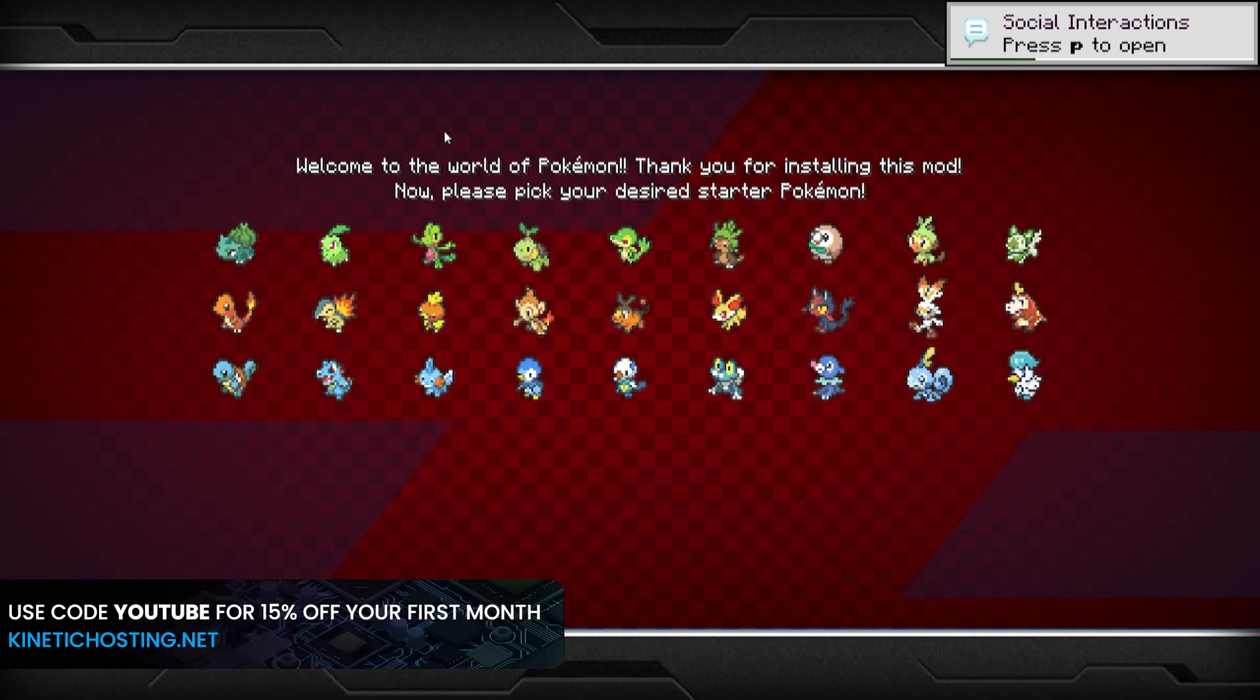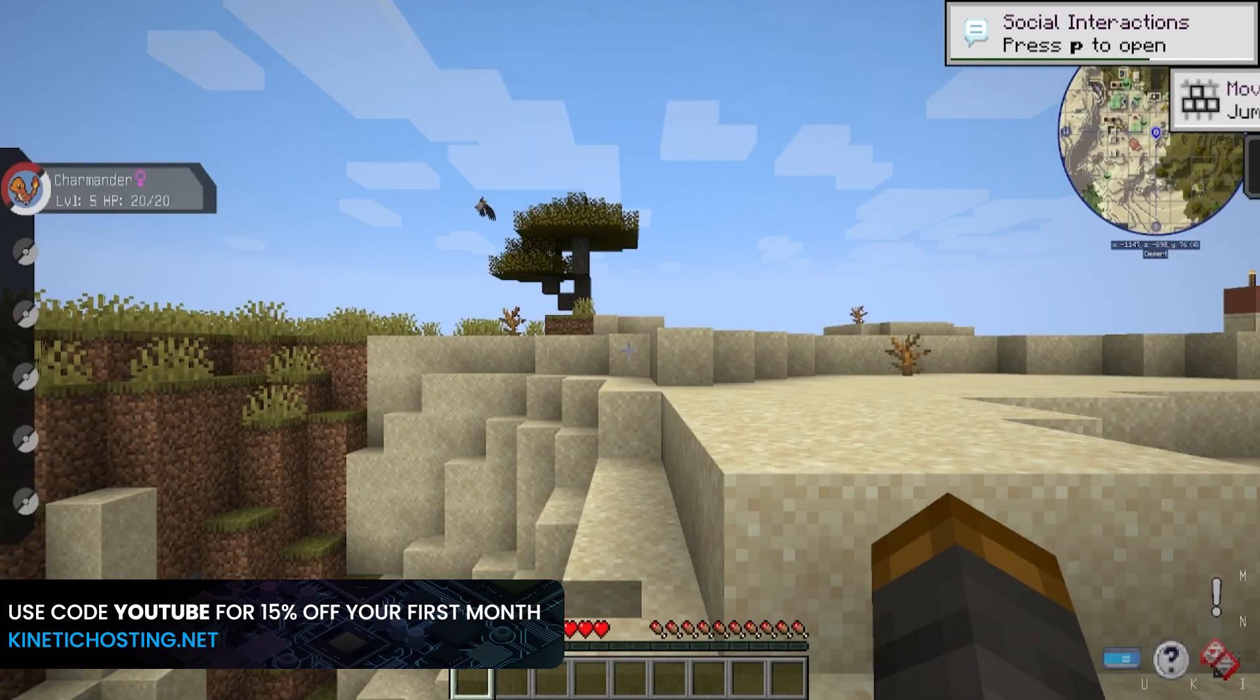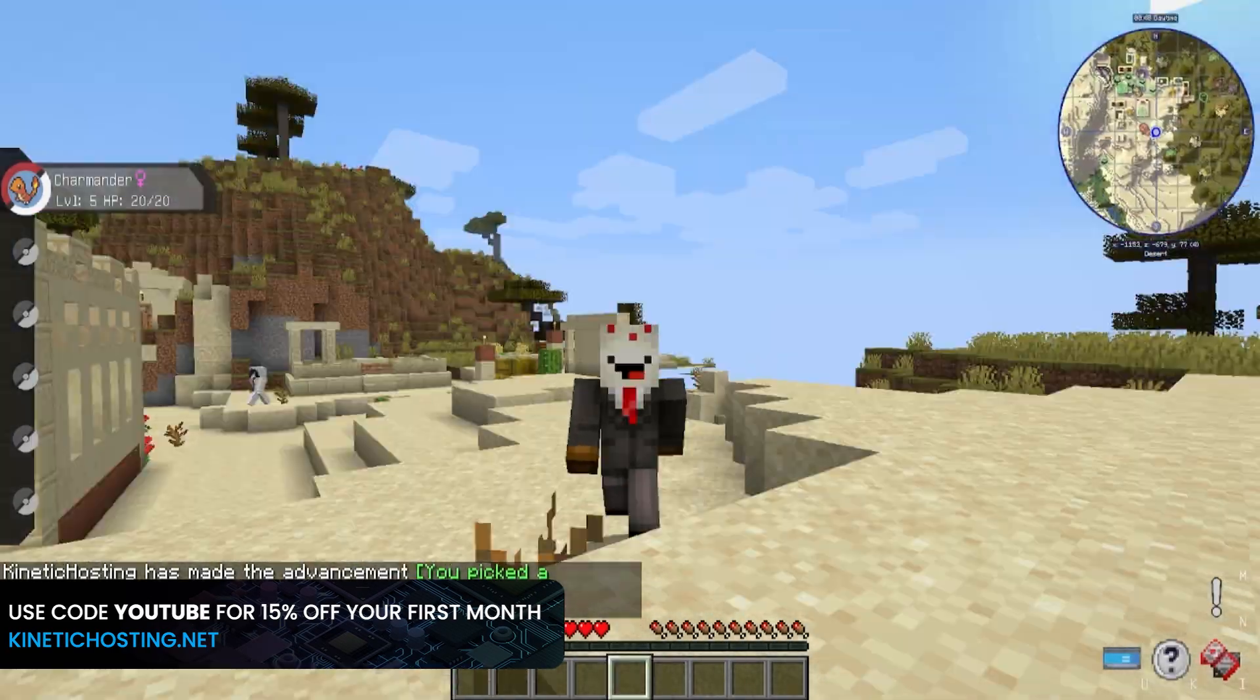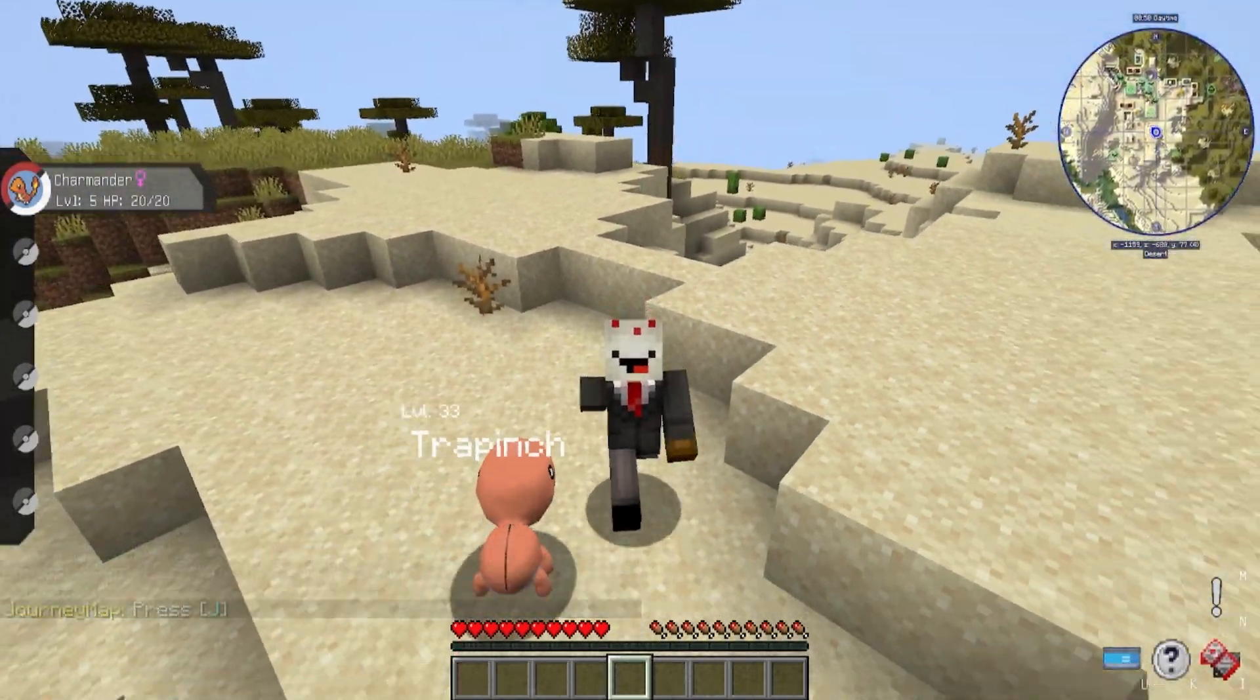Alright, now that I'm in-game, let's pick our starter. I like Charmander, so let's start there. That is how you set up a Pixelmon server.